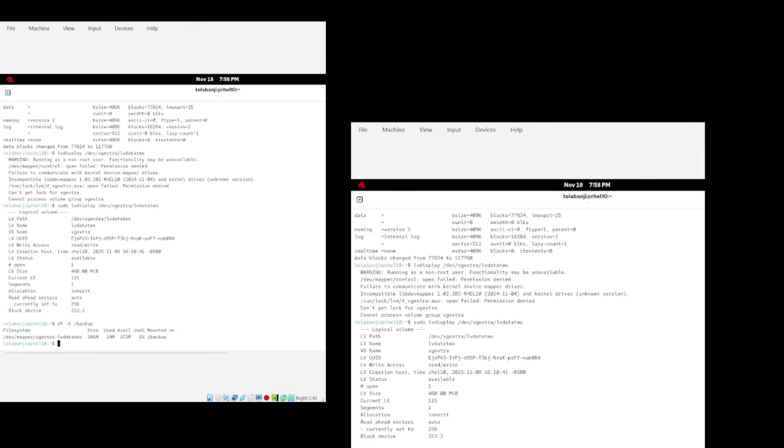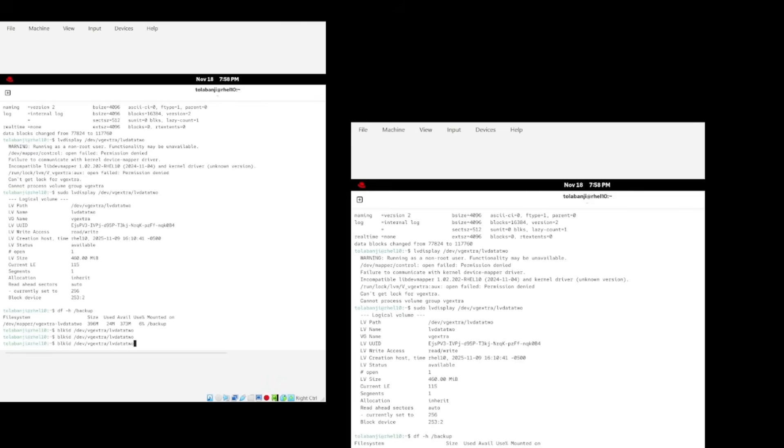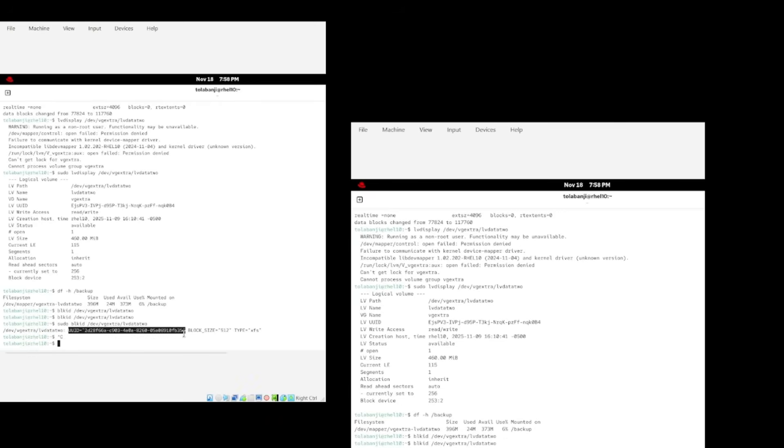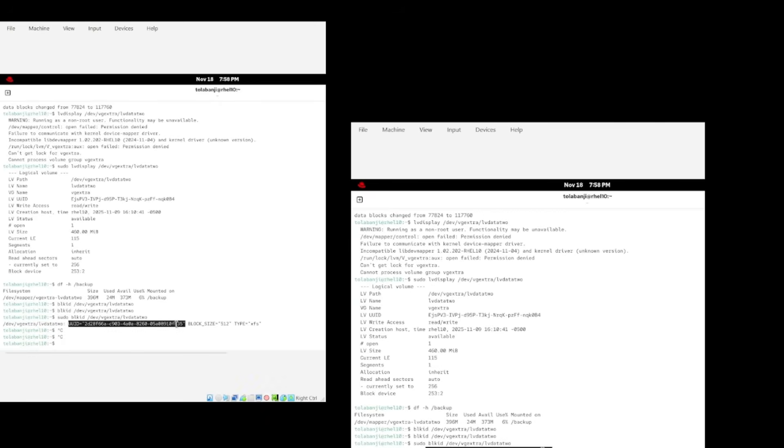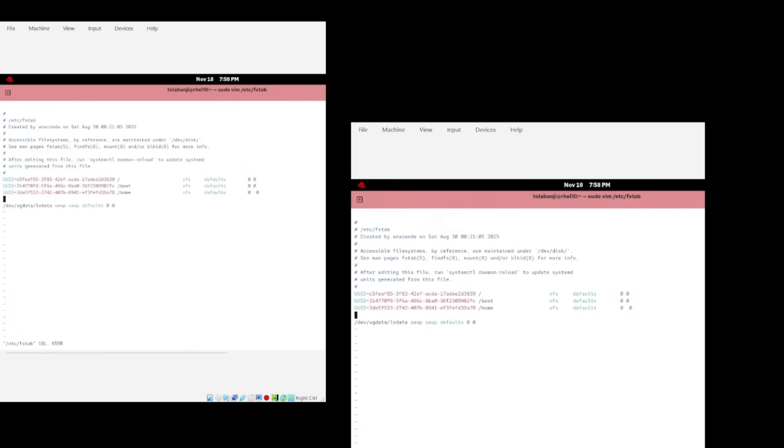Thank you. And there you go. That's how you manage disk space using LVM. You can also use FDisk and parted.